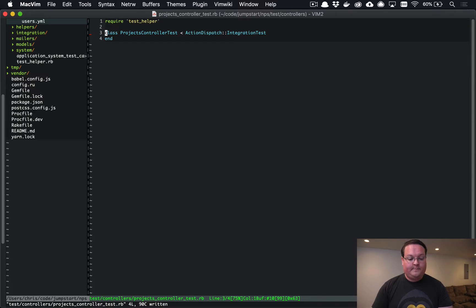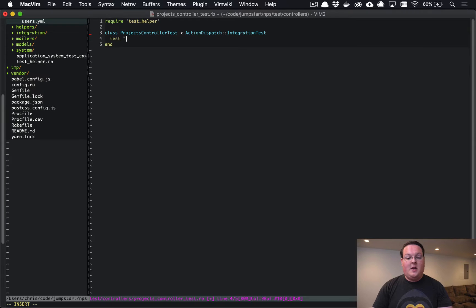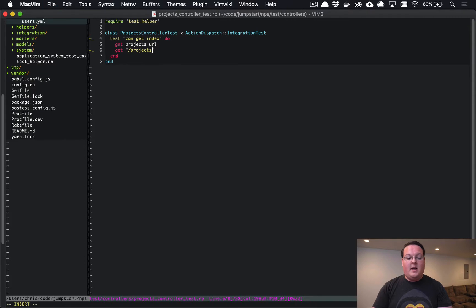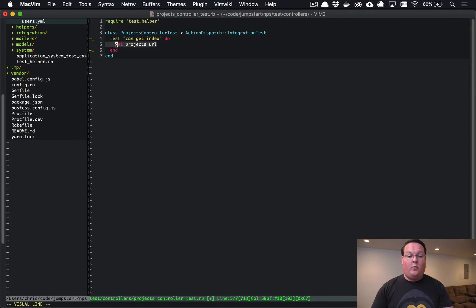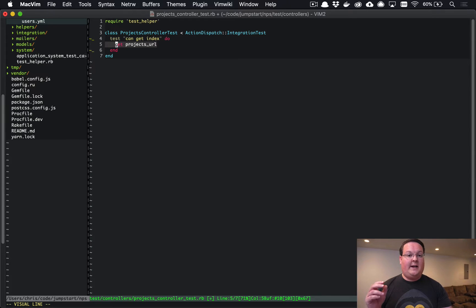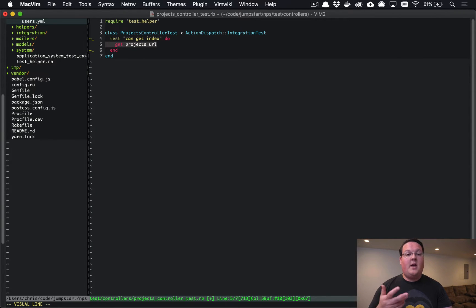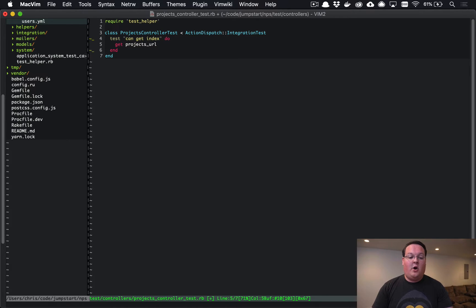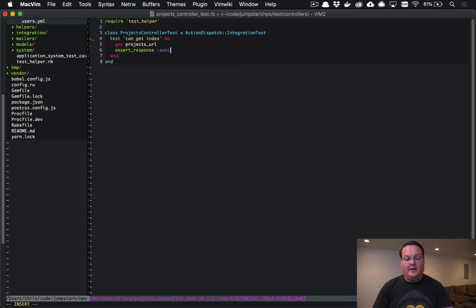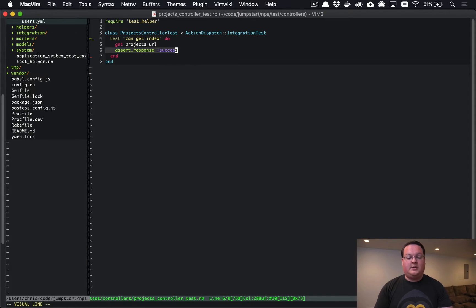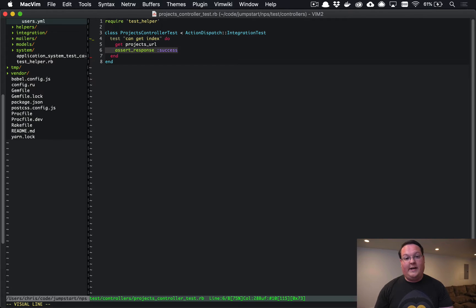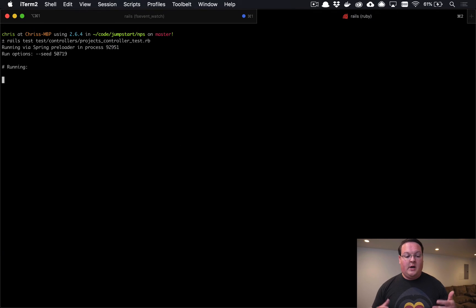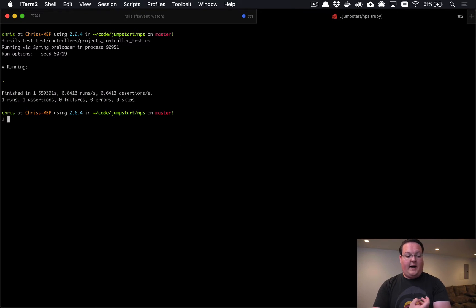To start off we need to write a test: 'can get index'. This is just going to test that we can access the projects URL. Now we could write a route here like /projects and just hard code that, but it's better for us to use the Rails helper method here because if we added any options and decided to change it, this would generate the correct route. Our tests are less likely to break if we're using these helper methods. Then we need to assert that our response is a success - this is just going to look at the HTTP response code, make sure it's 200. Let's run this test by saying rails test and the file name.